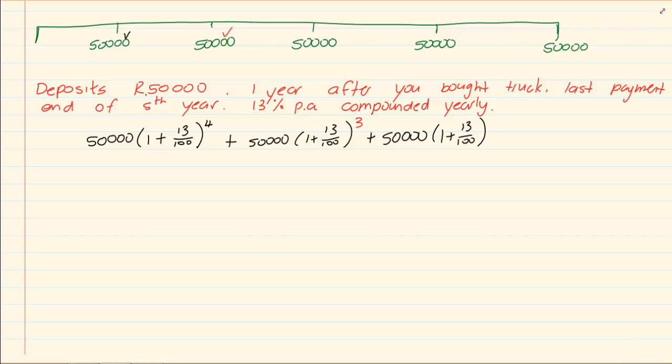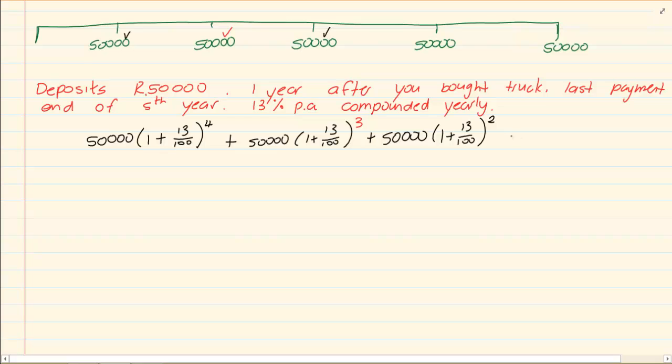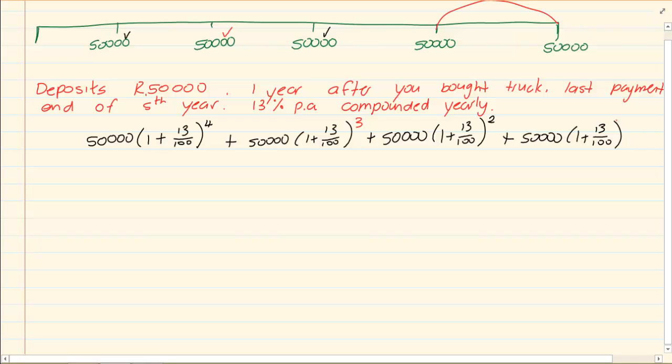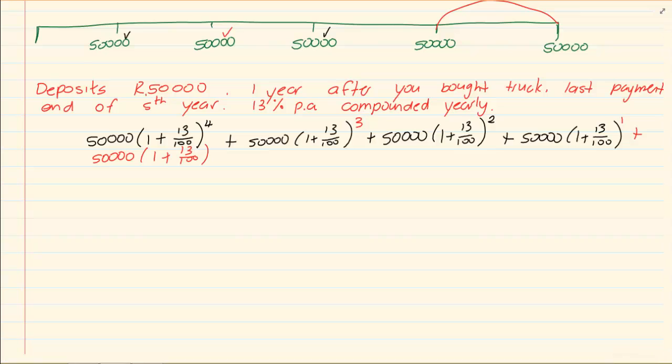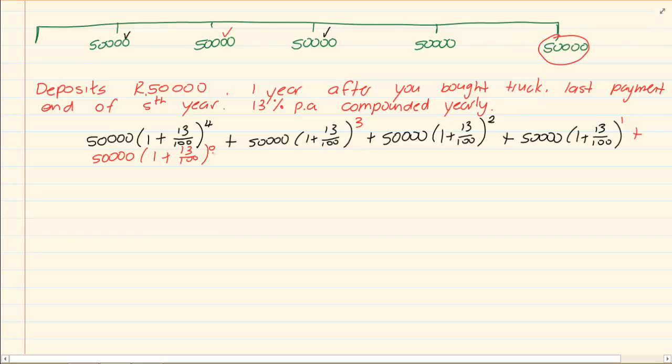How many years is the third one in the bank? 1, 2. So we've done this one. How long is this one in the bank? For 1 year. Plus we have the last 50,000. But how many years is this one in the bank? This one is in the bank for 0 years. Didn't even complete a year. It was just a deposit.